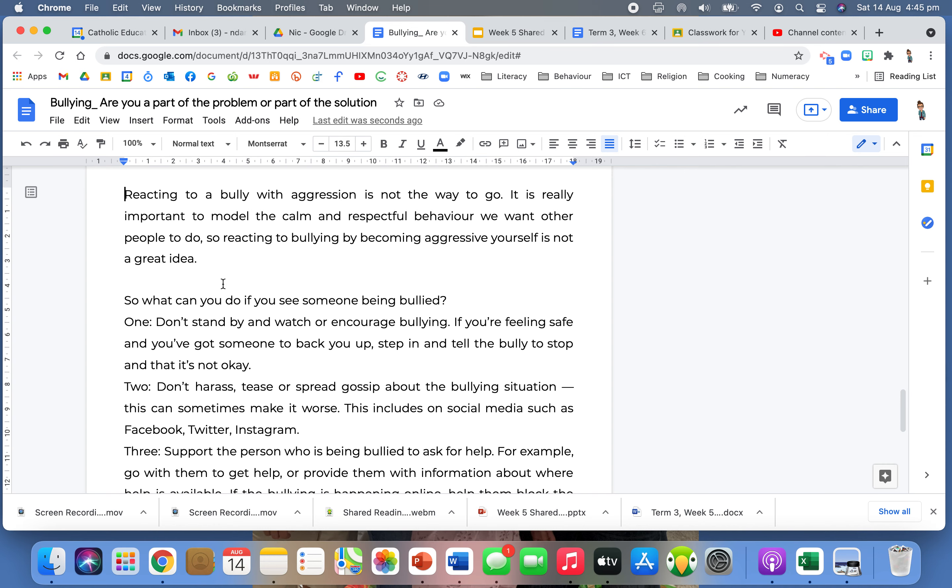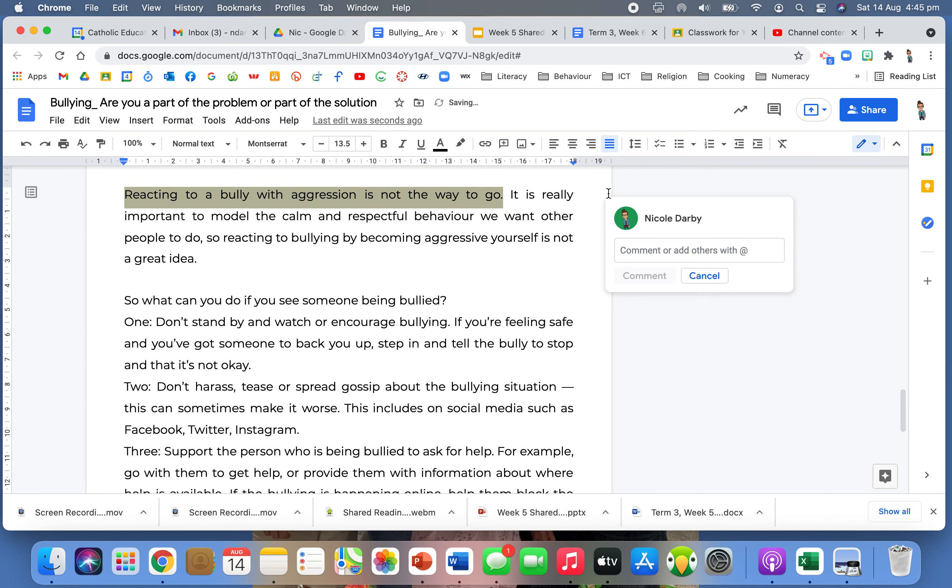Reacting to a bully with aggression is not the way to go. It is really important to model the calm and respectful behaviour we want other people to do. So reacting to bullying by becoming aggressive yourself is not a great idea. Look at that. Topic sentence. Straight away, talking about not reacting and then it expands on that.